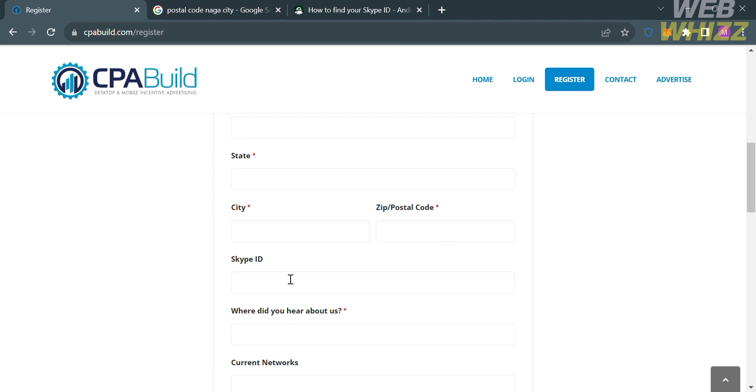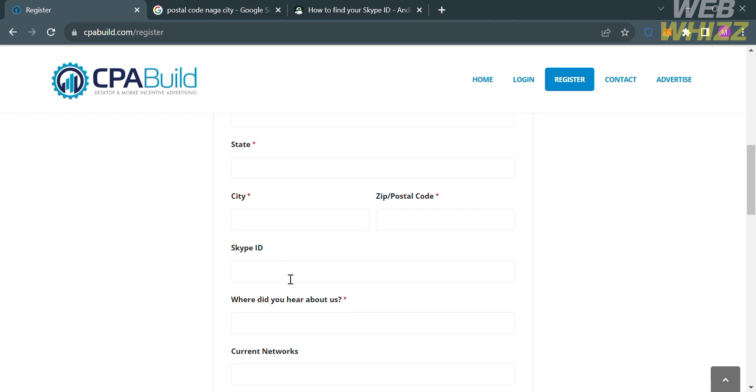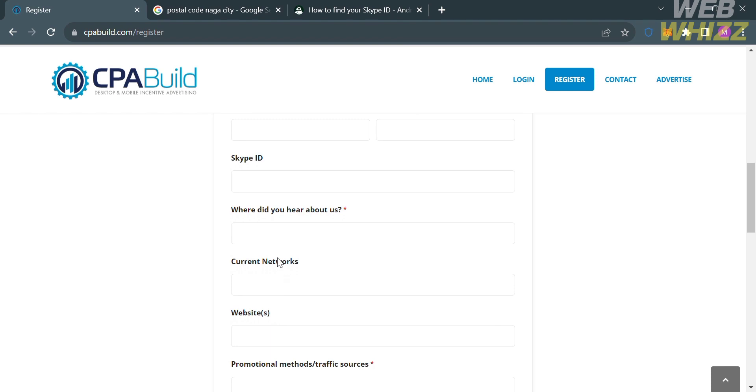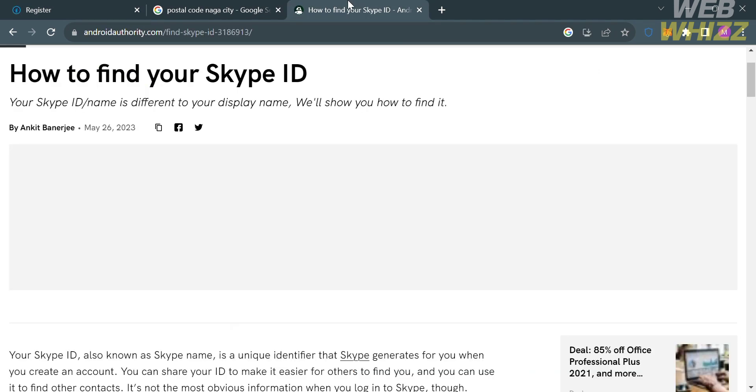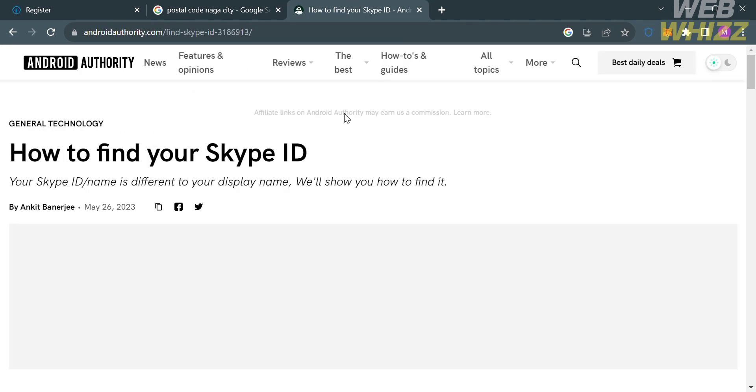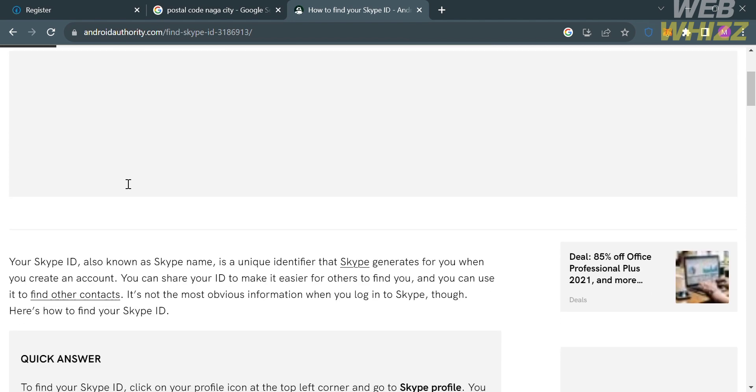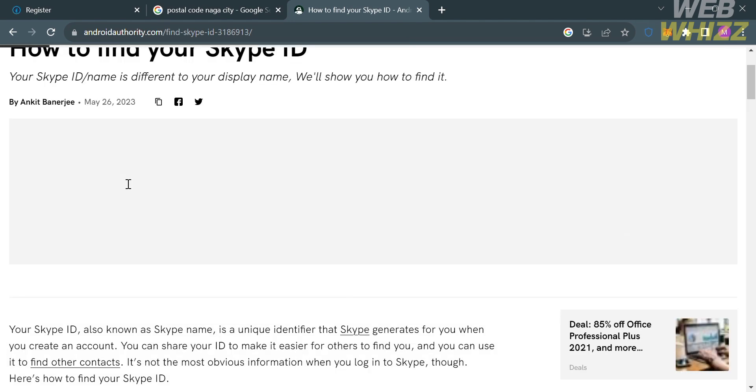And below that, you are also required to enter your Skype ID. And if you have no idea where to get your Skype ID, you can search it up on Google to know the step-by-step process on how to get the Skype ID. And upon searching for it, it will show you how you can simply find your Skype ID.